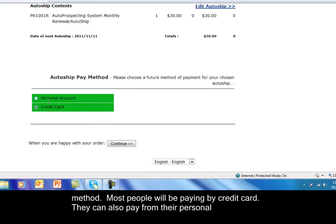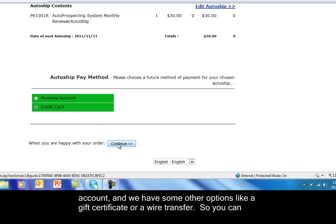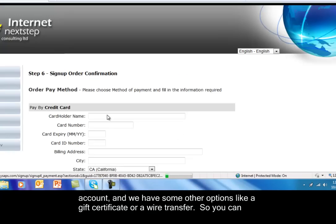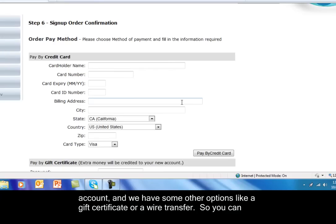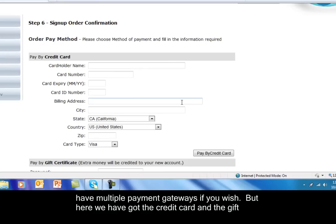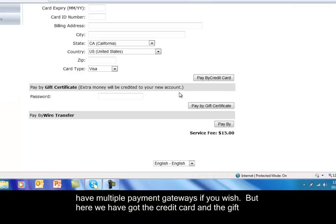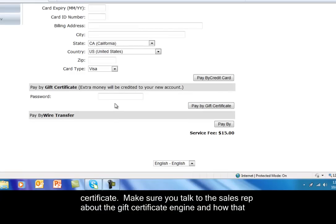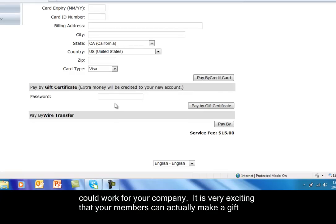And we have some other options like a gift certificate or wire transfer. So you could have multiple payment gateways if you wish. But here we've got the credit card and the gift certificate. Make sure you talk to the sales rep about the gift certificate engine and how that could work for your company.